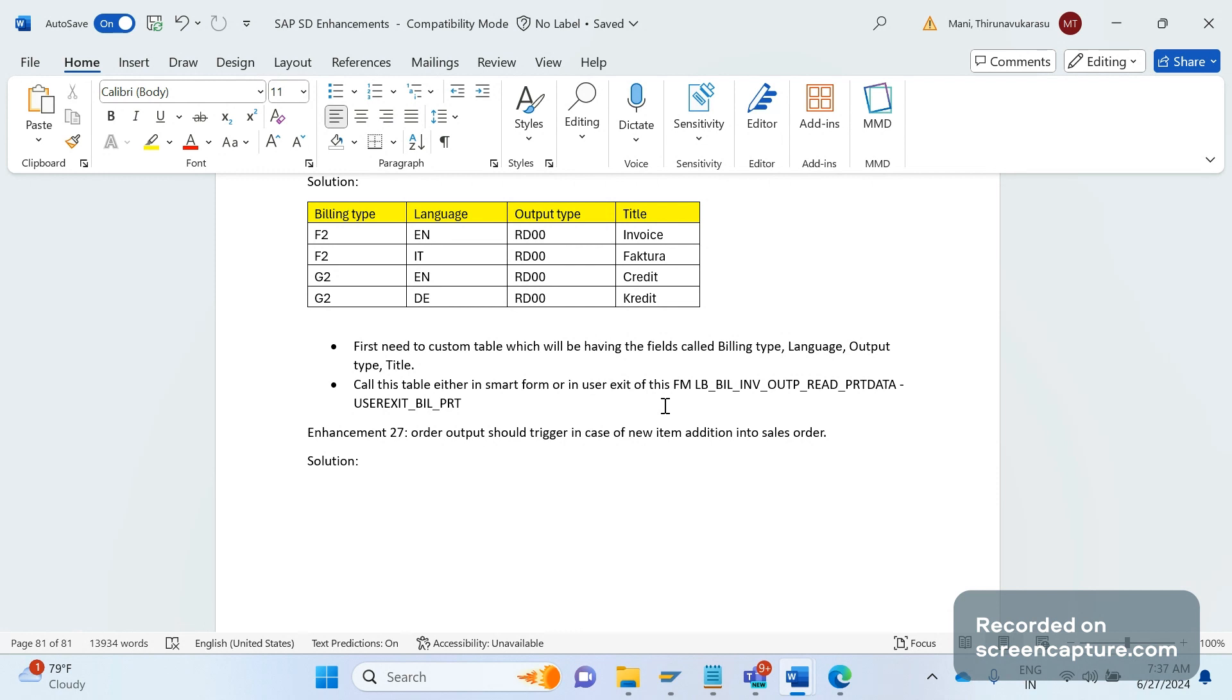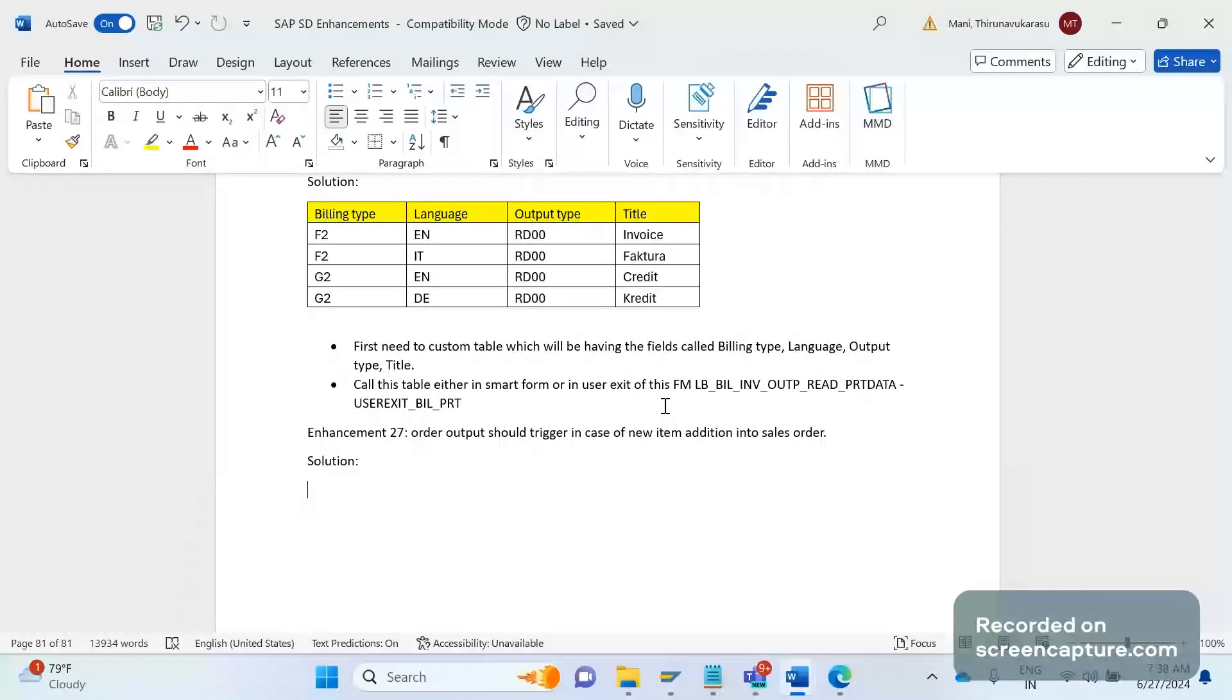First of all, there is a requirement from business that they want to trigger the output order output in case whenever any new item has been added to the order. This is one of the cases.